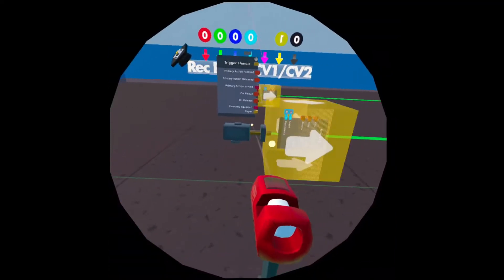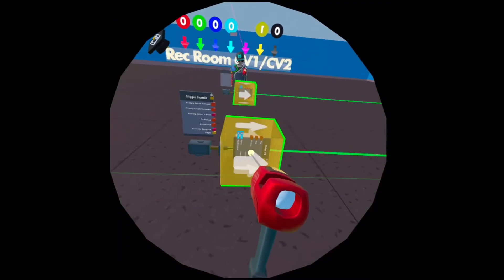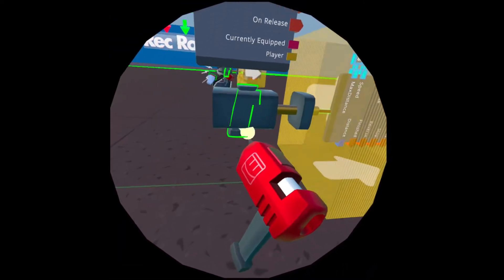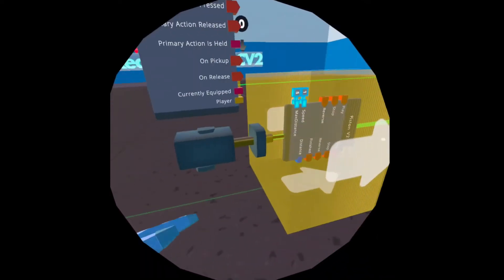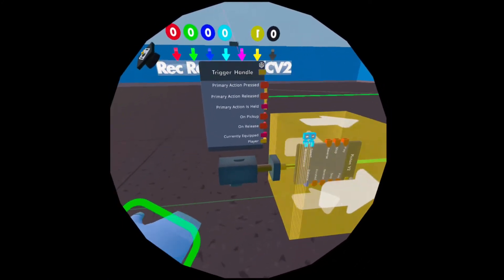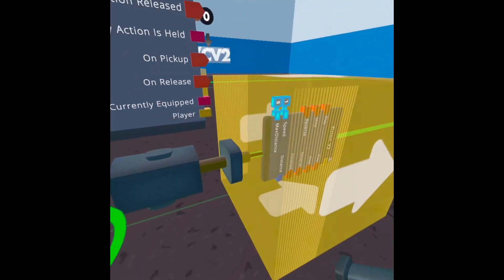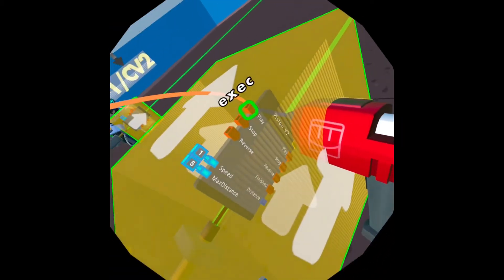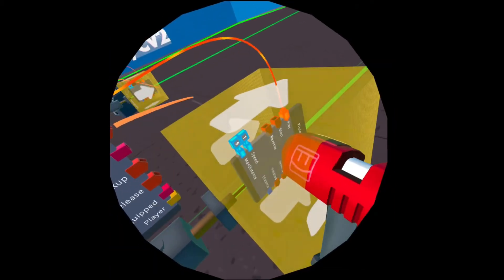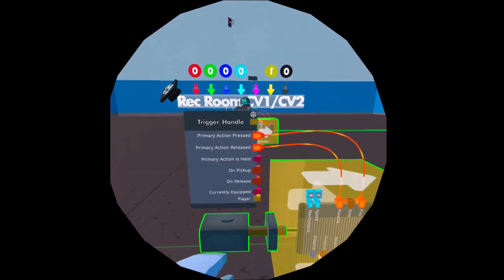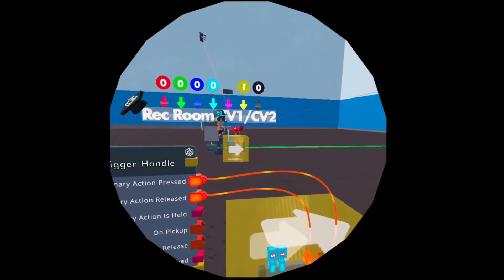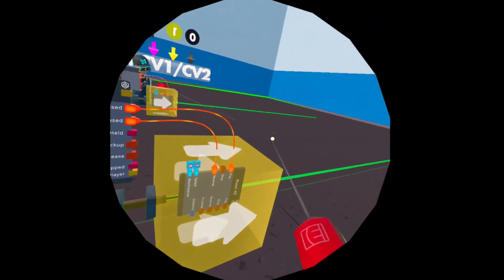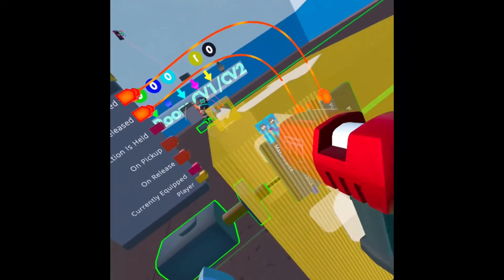Now that we have that, we're going to wire the tip of the piston to the impulse volume and the body to the trigger handle. Now whenever I move the trigger handle, this will come along with it. Once I use the trigger handle, it's not going to do anything. That's why we're going to wire primary action pressed and make it play, and primary action released make it reverse. So whenever you're holding this, the impulse volume will go straight, and whenever you release, it's going to reverse backwards.